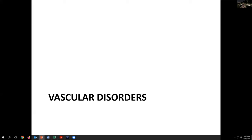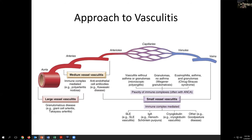Moving on to vascular disorders: when thinking about how to approach vasculitis or inflammatory lesions of the blood vessels, it's helpful to think in terms of vessel size. Large vessel vasculitis gives a somewhat different differential than small vessel vasculitis. Medium vessel vasculitis has some overlaps with both and is the more difficult of the three categories to evaluate. A detailed chart differentiates common arteritides by site of involvement, types of inflammatory cells present, clinical history, and serologic results.